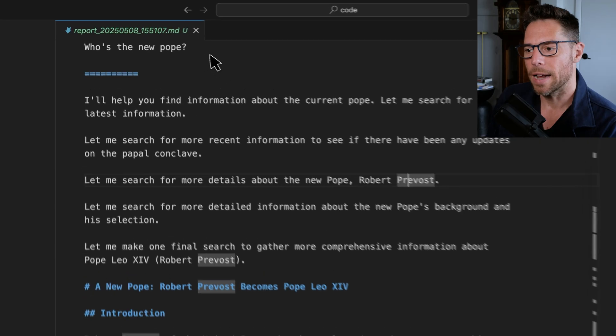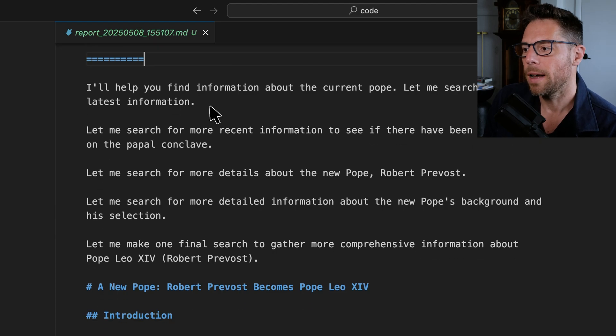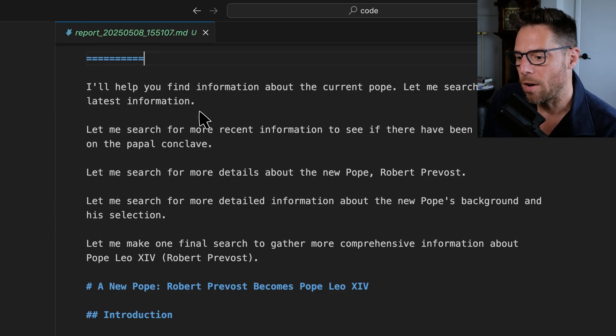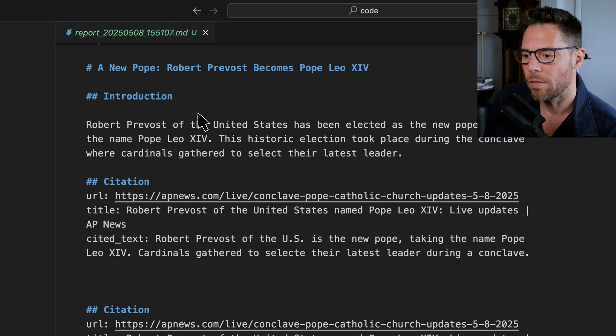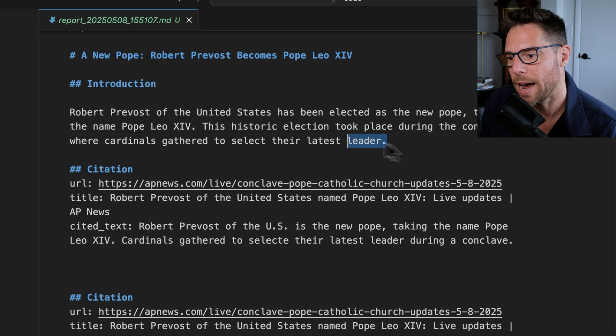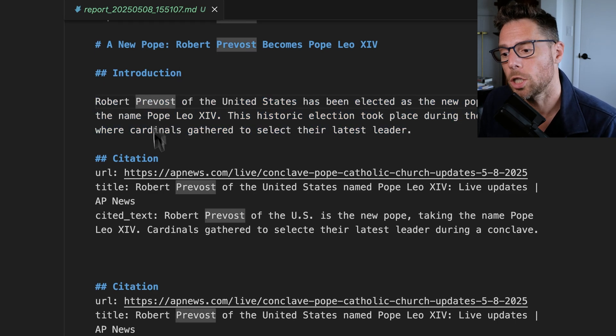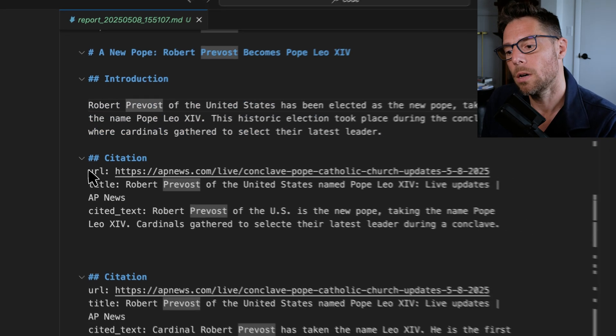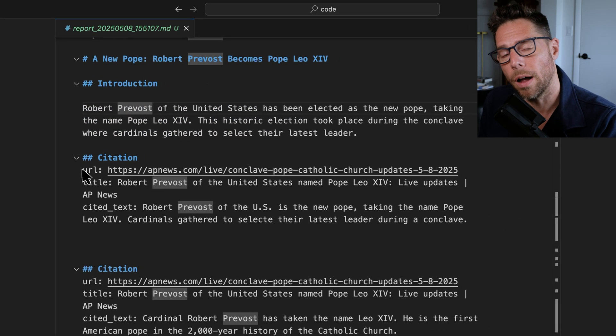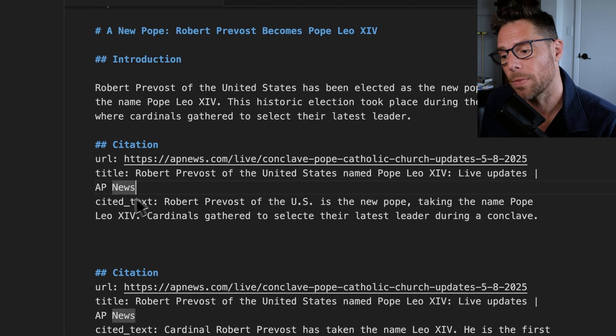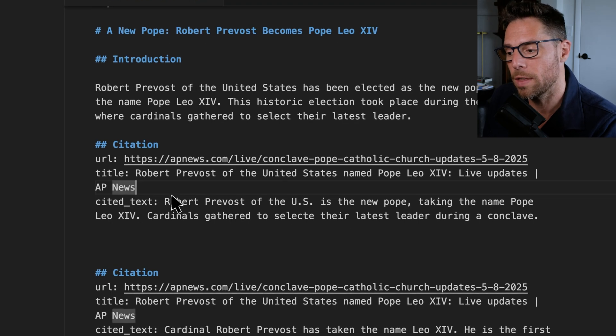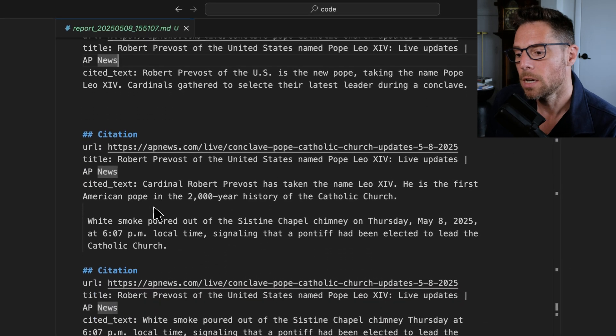So here's an example of what we'll be building towards in this video. I asked the question who is the new Pope, and it went out and it searched for information and gave me back text about that question with citations, both the URL of where it pulled the information from and a snippet of the cited text.